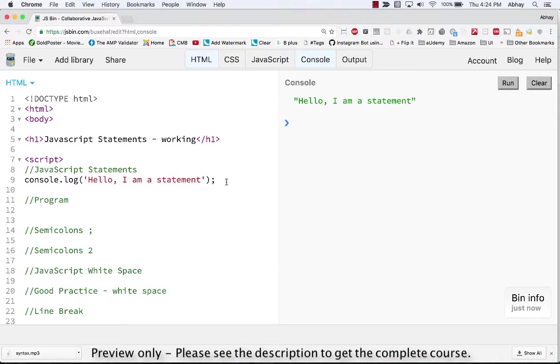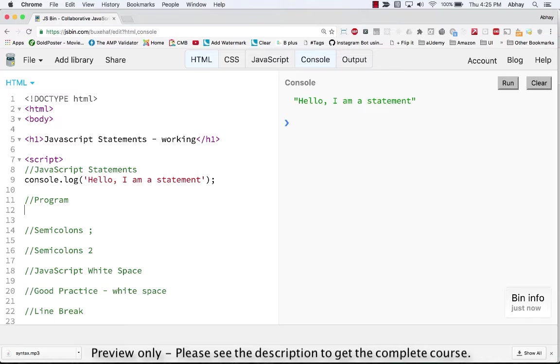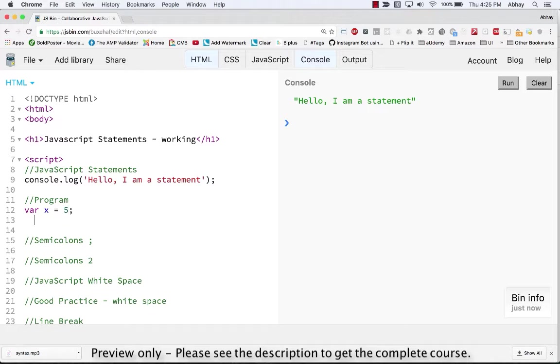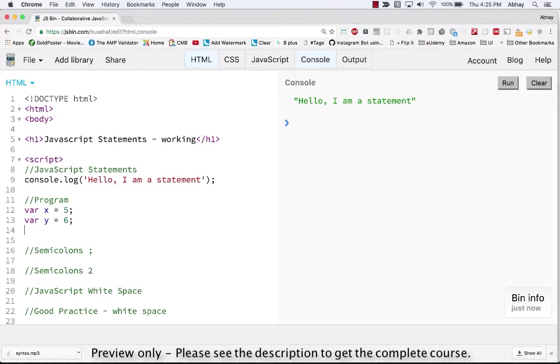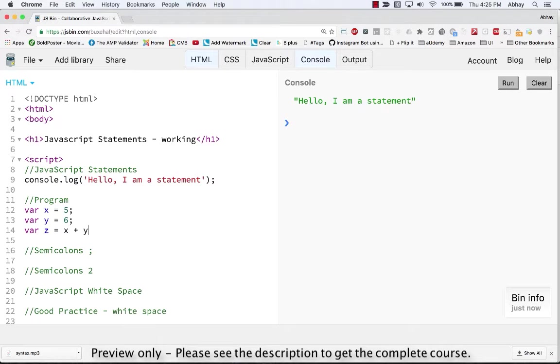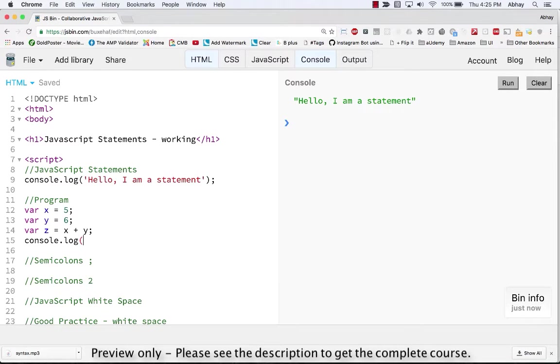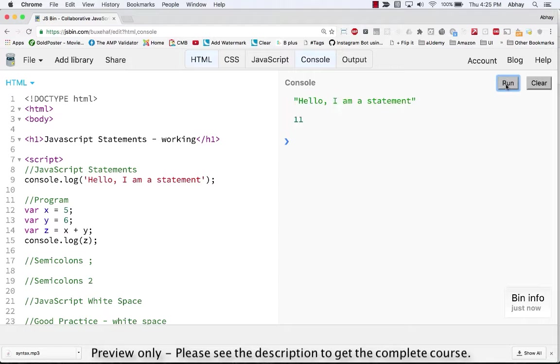The next thing we're going to see is what is a JavaScript program. Most JavaScript programs contain many JavaScript statements. The statements are executed one by one in the same order as they are written. Let's try to write an example where we will have a variable x which is assigned a value of five, variable y which is assigned a value of six. We have a variable z which is pretty much an addition of x plus y. And now let's try to put this value of z onto the console. Let's do a console.log and pass in z. Now let's quickly clear the console and run it and you can see the value is 11.